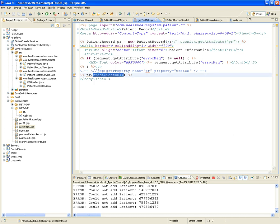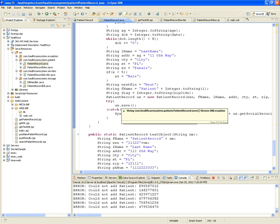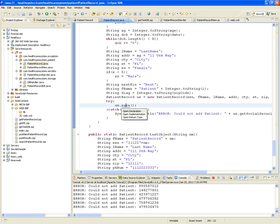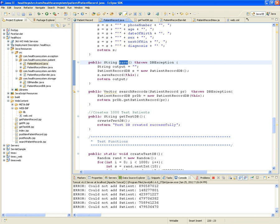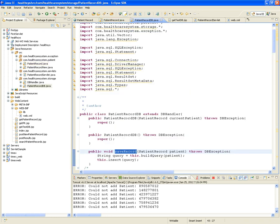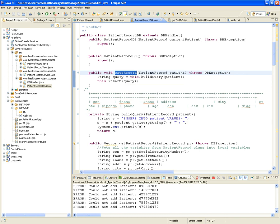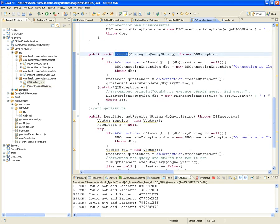Looking at line 283: when creating and saving a new patient record, an exception is thrown — 'error: could not add patient with that social security number.' The patient was created but couldn't be saved. Tracing through: save involves building the query and inserting it, which involves a database connection, creating a statement, and executing the query — going to the patient_records database.